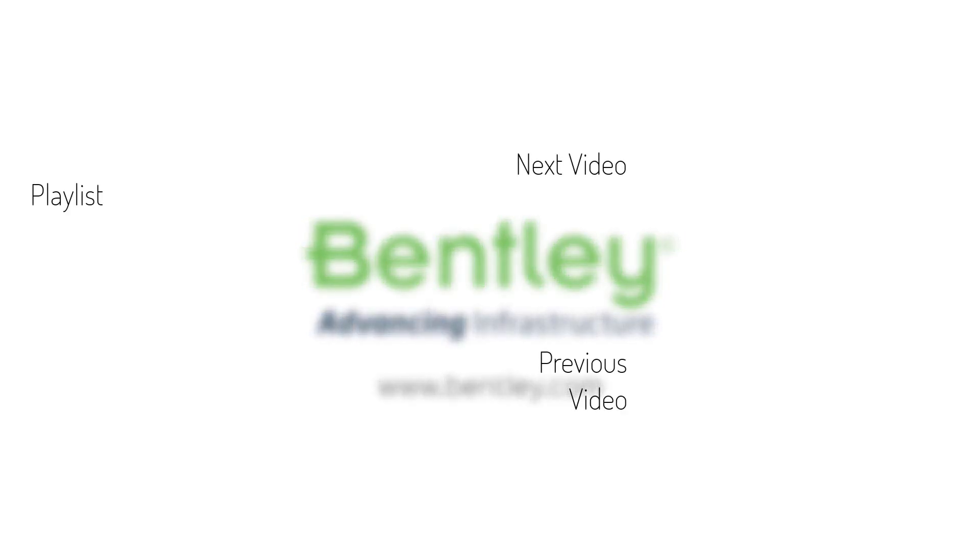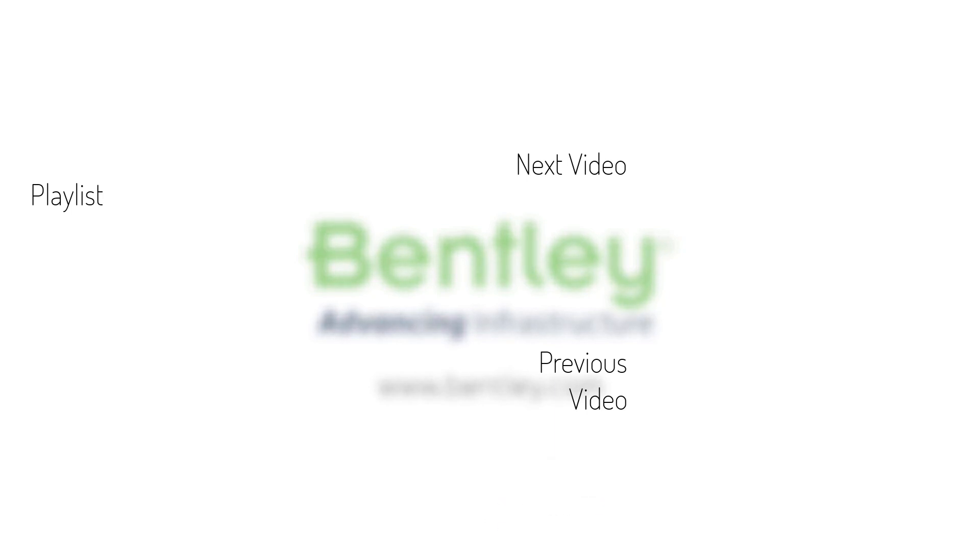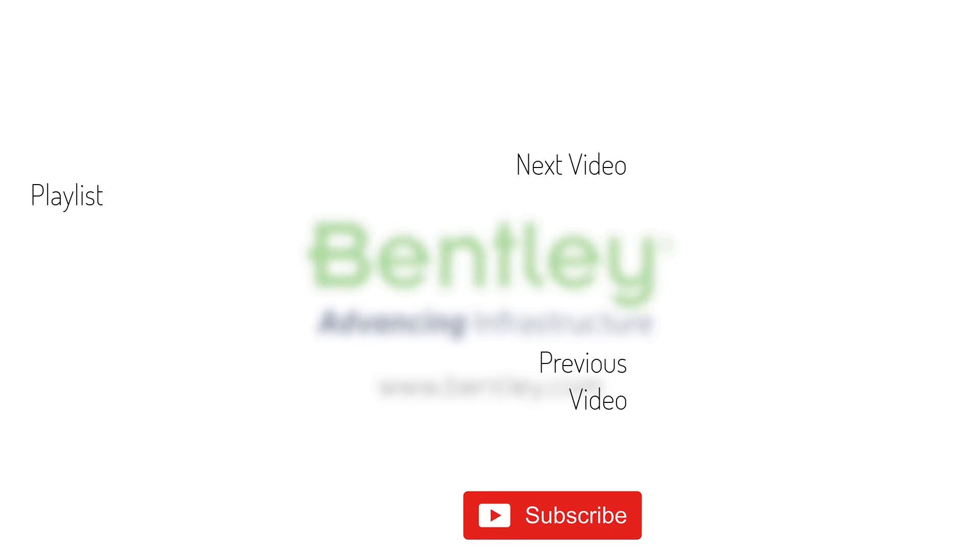If you found this video helpful, please give it a like. If you want to see more such series, consider subscribing to our channel. Thank you and see you next time.